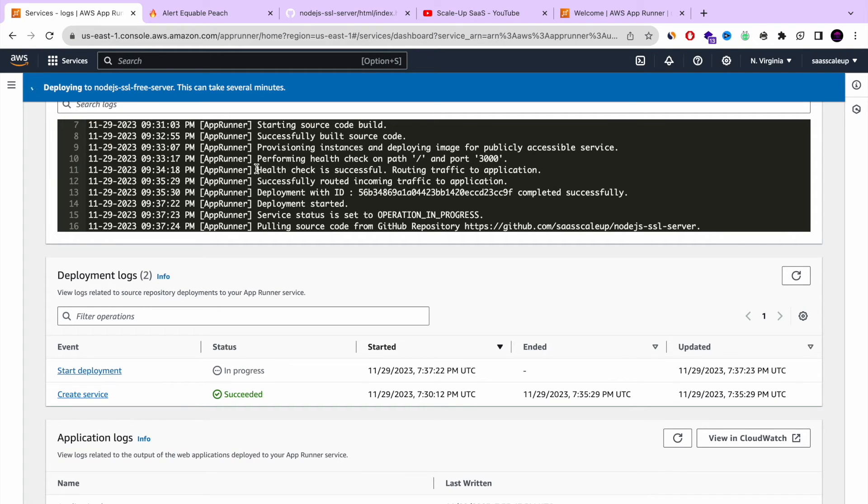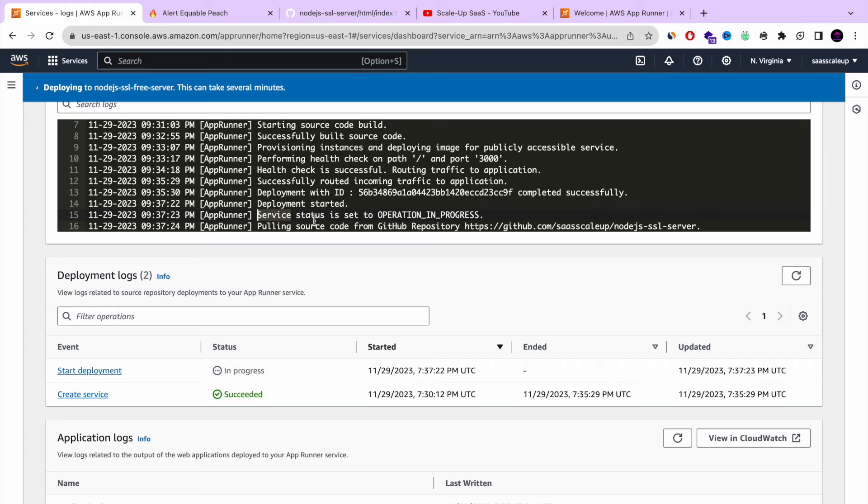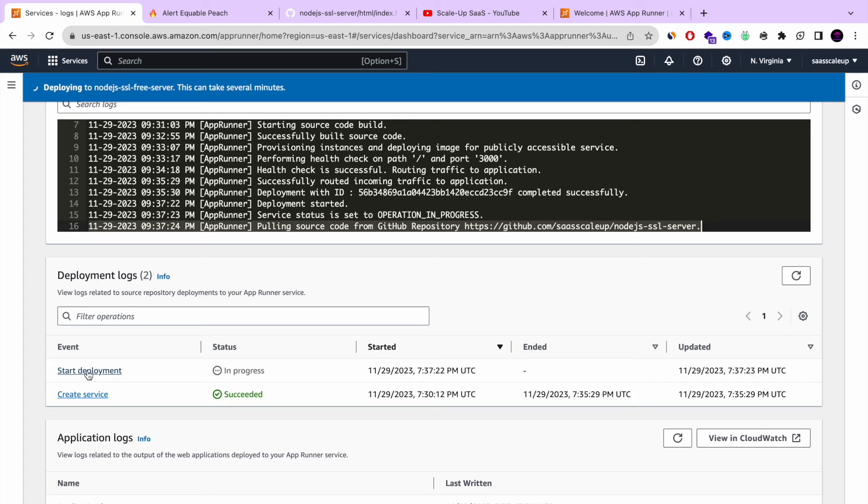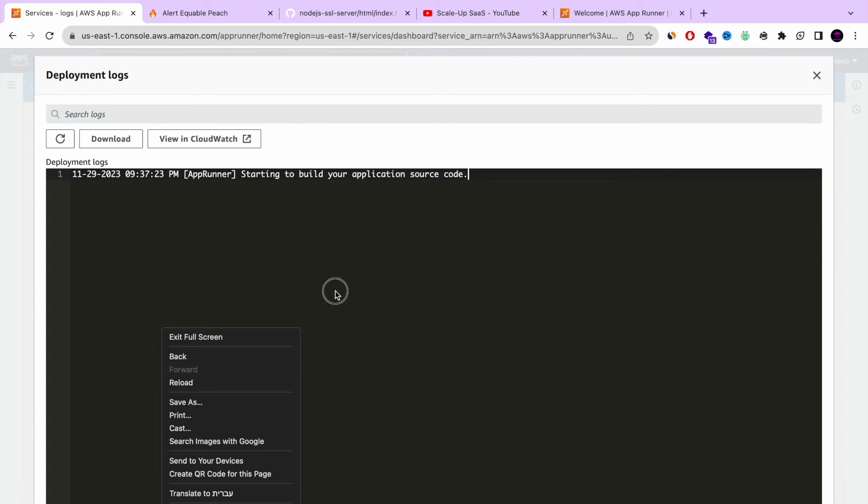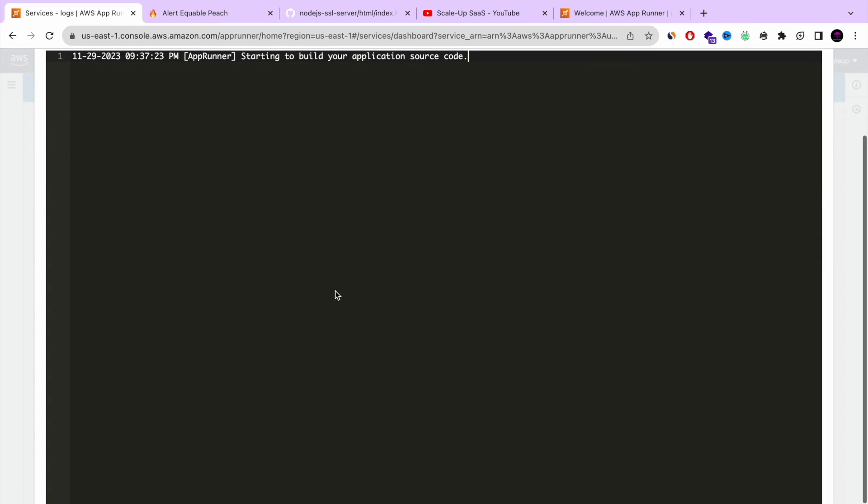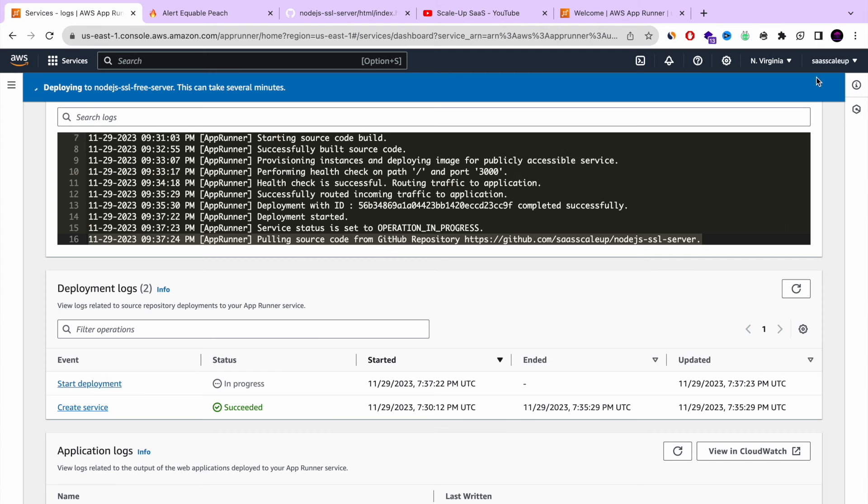And again it will take few minutes. But in this video, because I have the ability to edit everything, I cut this long time that you need to wait. And you're going to see it very, very fast. So you see the event that it started the second deployment. And this is where you can watch the log of this specific event if you want.